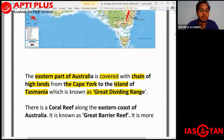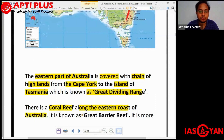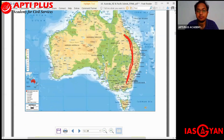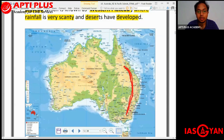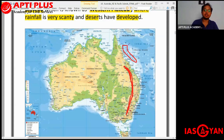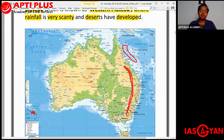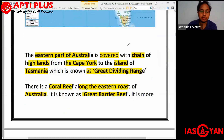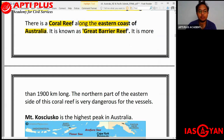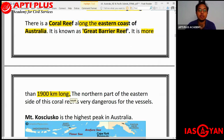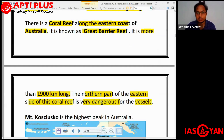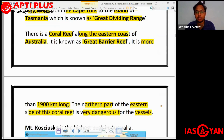There is also a coral reef along the eastern coast of Australia called the Great Barrier Reef — the largest coral reef in the world. It lies along the northeastern side of Australia and is more than 1,900 kilometers long. It is extremely important for biodiversity. The northern part of the eastern side of this coral reef is very dangerous for vessels.